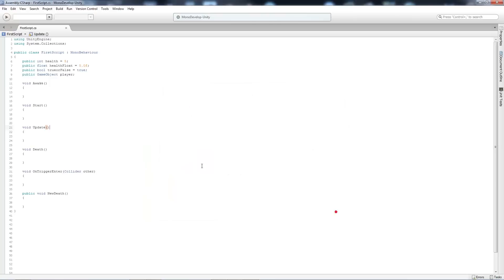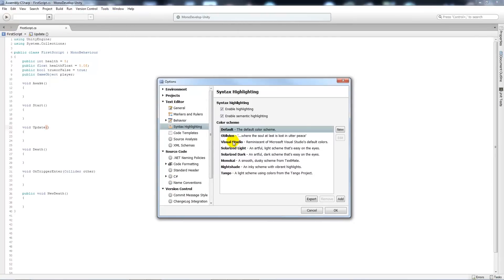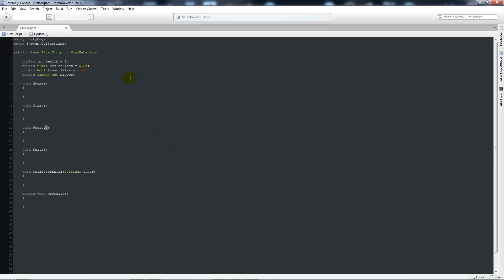So if we go to Default, that's the default look of Mono when you install it with Unity. But what I like to use is Oblivion — press OK and you can see the overall style changes with what it highlights. This is just a simple way to change the scheme as you need.